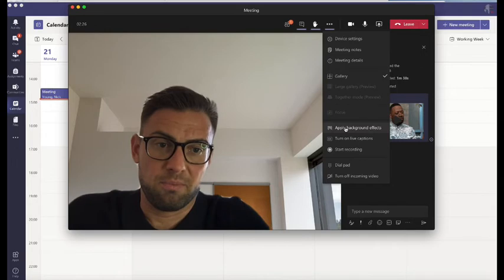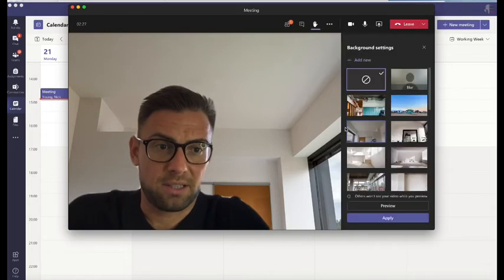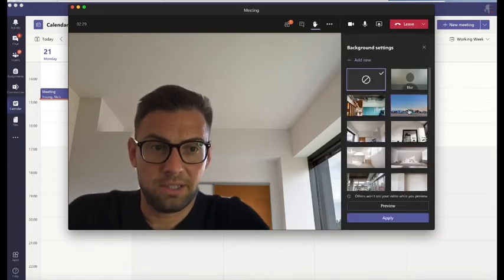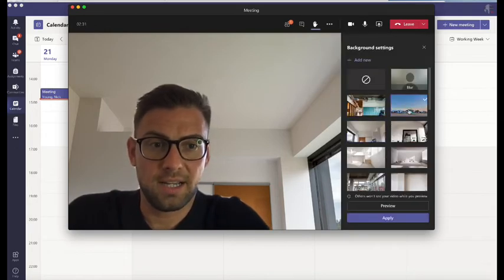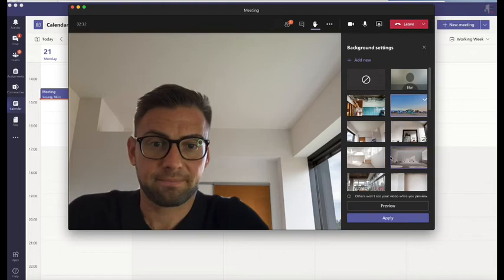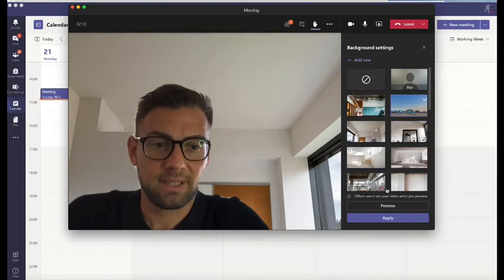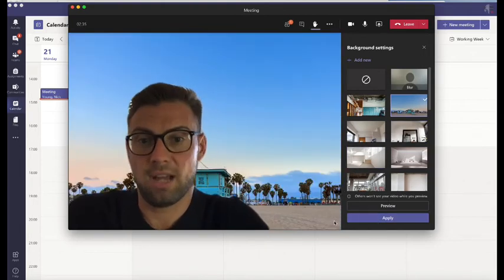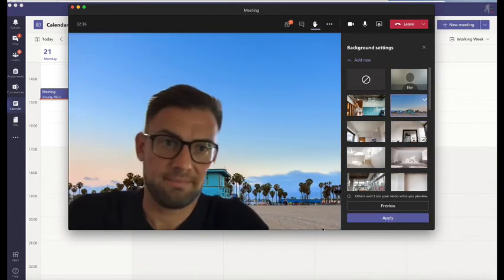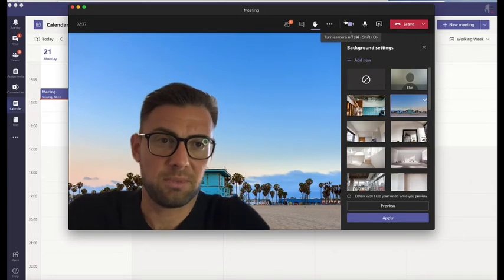There's different background effects that you could apply if you so wanted. A bit of Baywatch, as you can see here, and we're on the beach, so it's up to you.